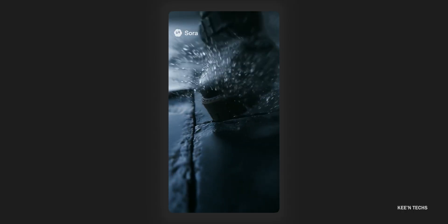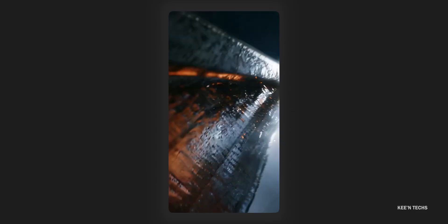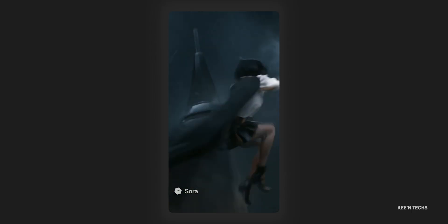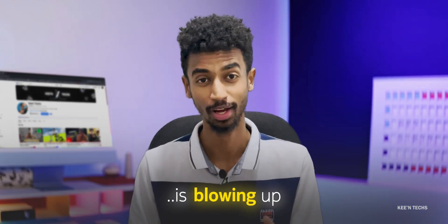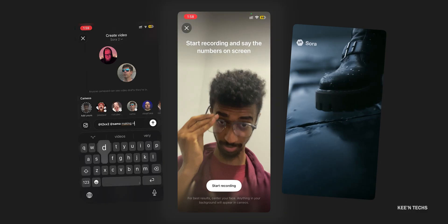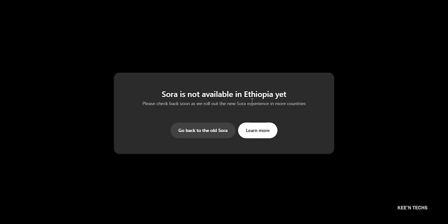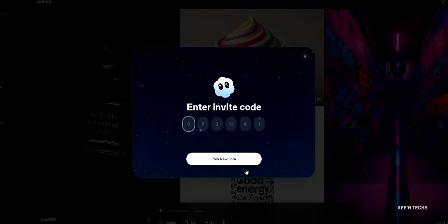Sora 2 — the next video generation model — and the internet has blown up. Sora 2 has native audio. OpenAI is available on the web version at Sora.com. Sora 2 launched on September 1st. This is the first time this model is available with internet access, and the model is available via invite to the channel.